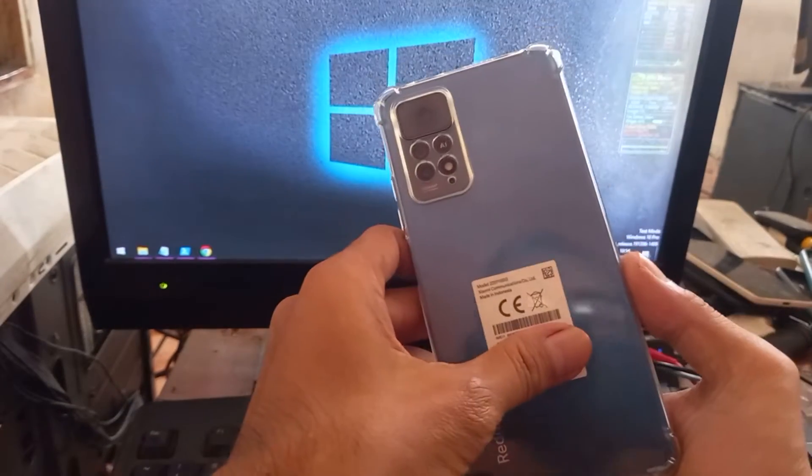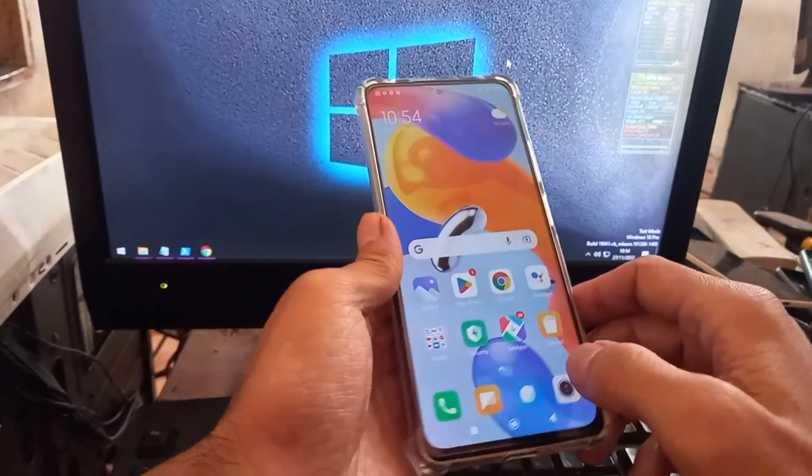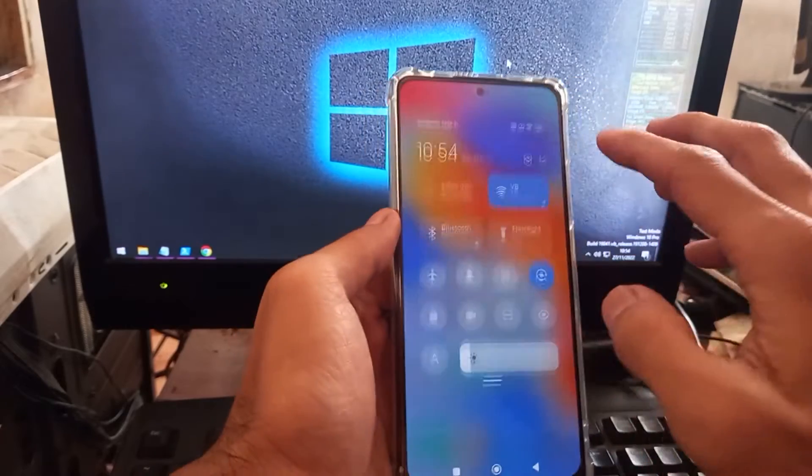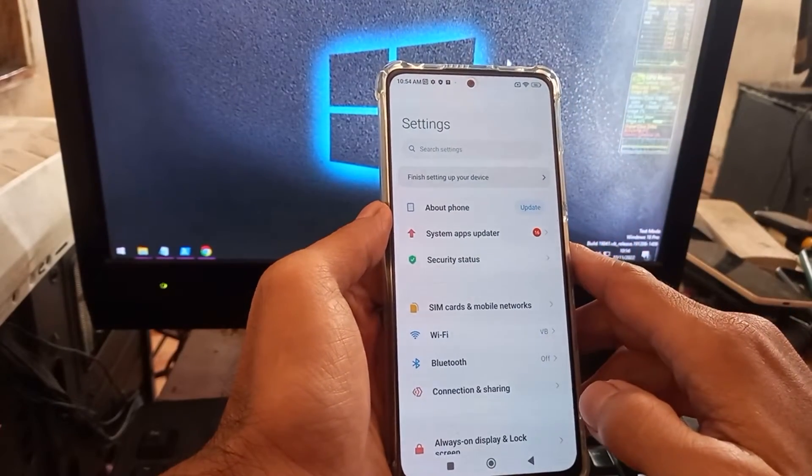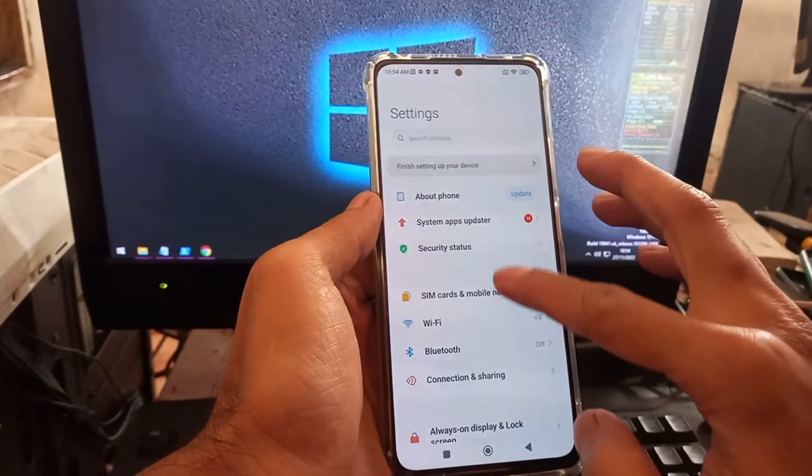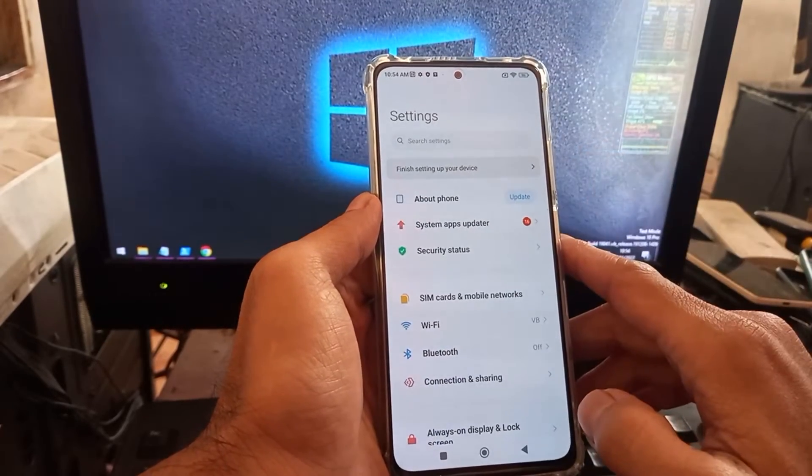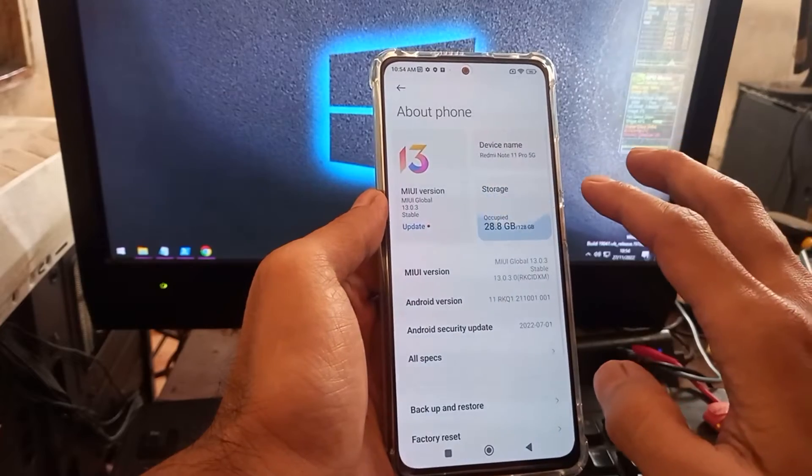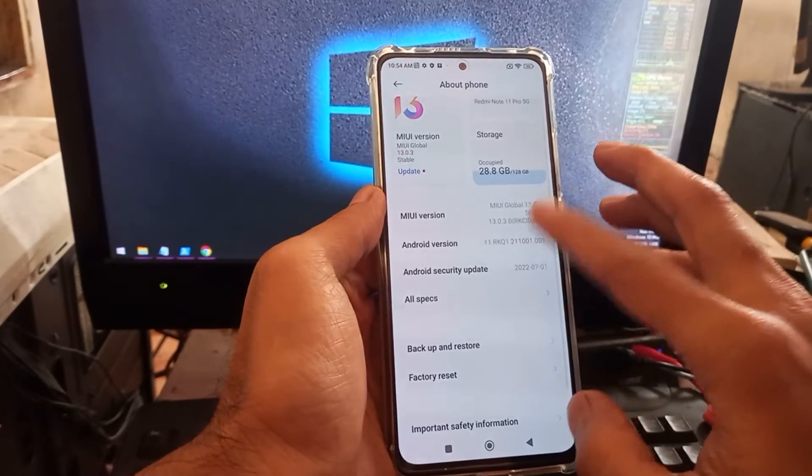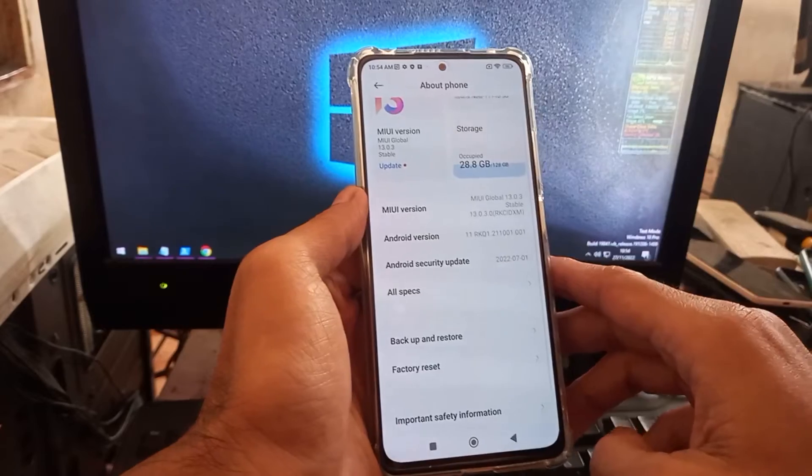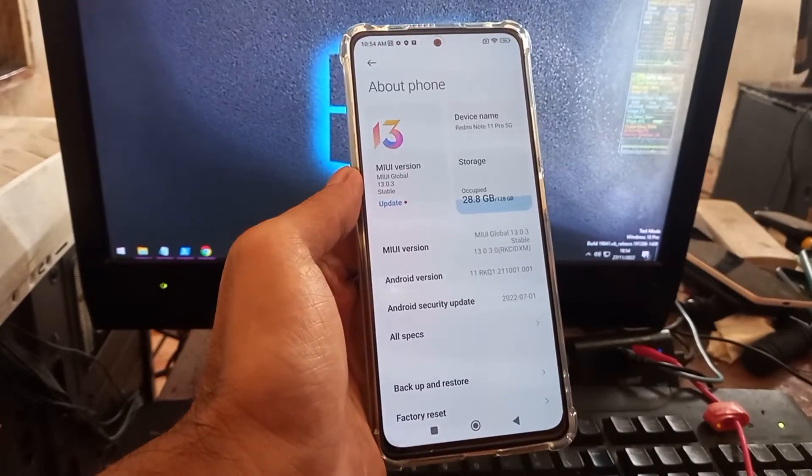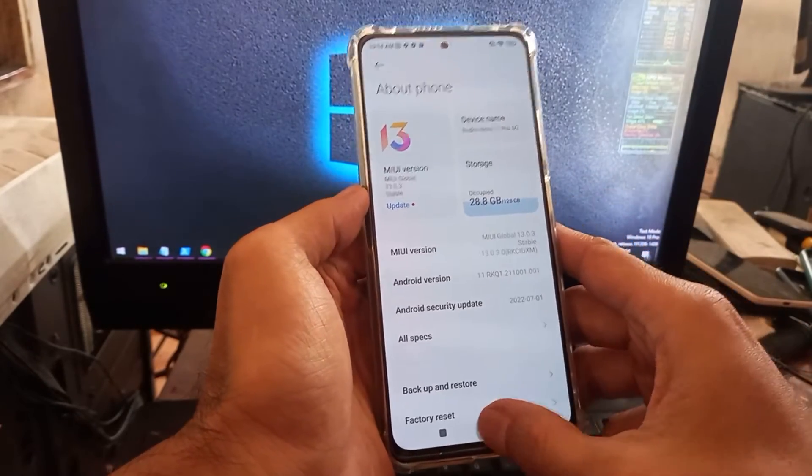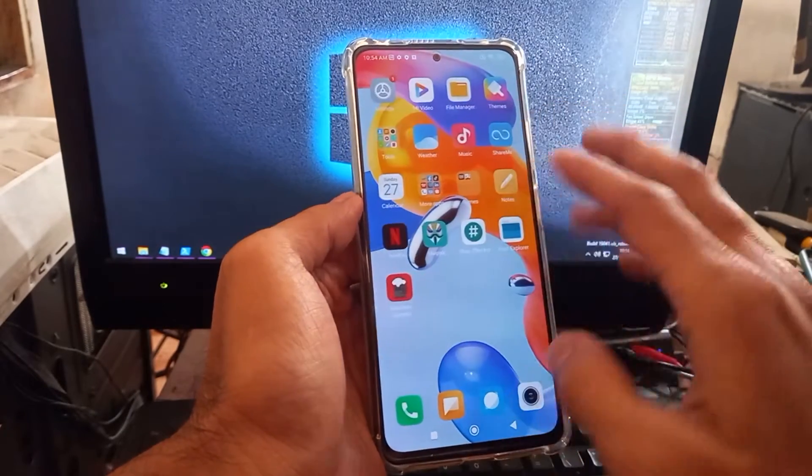Okay, hello guys. So this is the Redmi Note 11 Pro 5G, and it's also called the Poco X4 Pro 5G, and it's also called the Redmi Note 11A Pro. It has three names and the code name is Veux. In this video I will show you how to root this one using the most easiest way using a patch boot method.